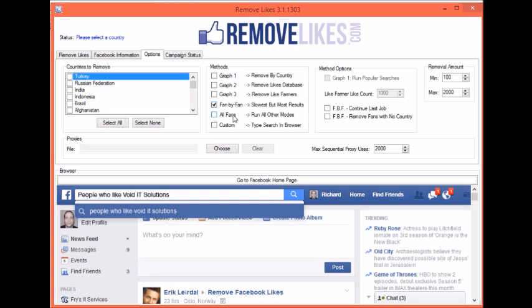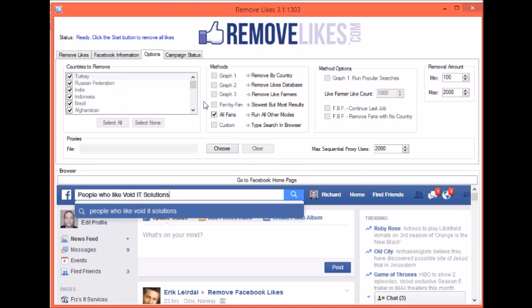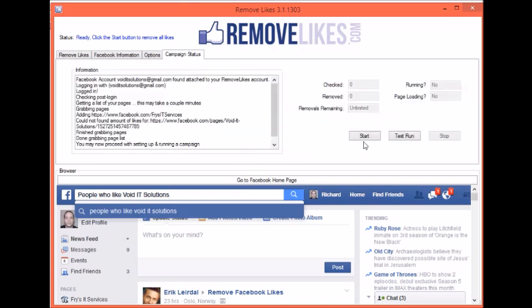I'll go ahead and select All Fans here. You can see it's chosen all of the countries and all of the methods are grayed out — that's because it's using all of them anyway. Go over to Campaign Status. You can hit Test Run if you'd like; this will run through the whole process and let you know how many people would be removed, except it won't actually use up your removals and it won't actually remove anyone. Or if you're ready to go, you can click Start. And that's it.